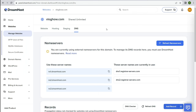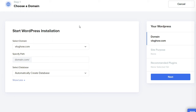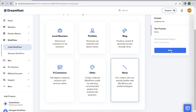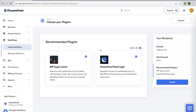Now go to Websites and click Install WordPress. On the installation page, select your domain name and leave the path blank — if you type something like 'blog,' WordPress only installs on that subdirectory, not the root domain. Select 'automatically create a database,' then click Next. DreamHost provides guided installation options; I'll select None. Keep both recommended plugins: WP Super Cache as a caching plugin and DreamHost Panel Login so you can log in from your DreamHost dashboard. Click Install — it takes a few minutes.